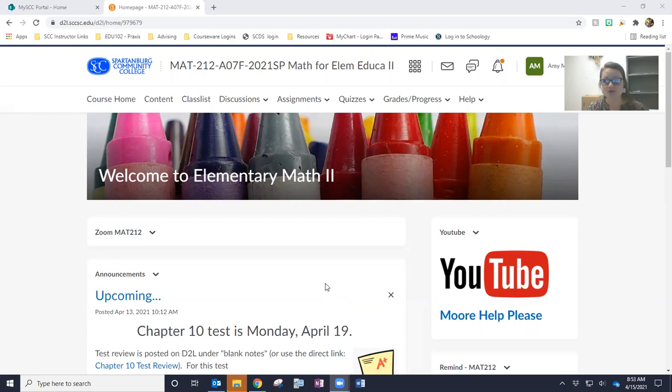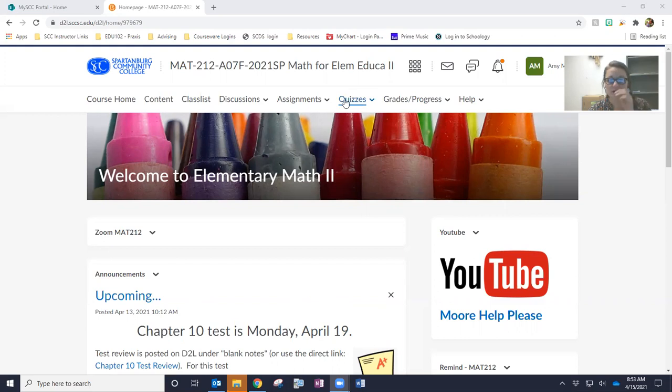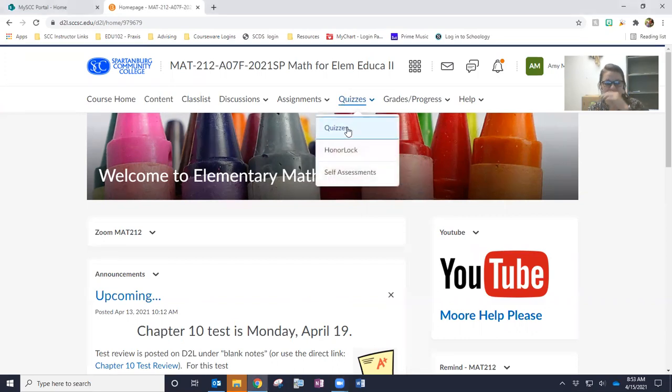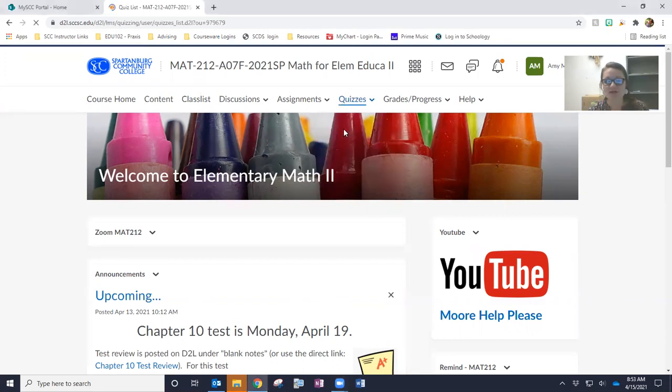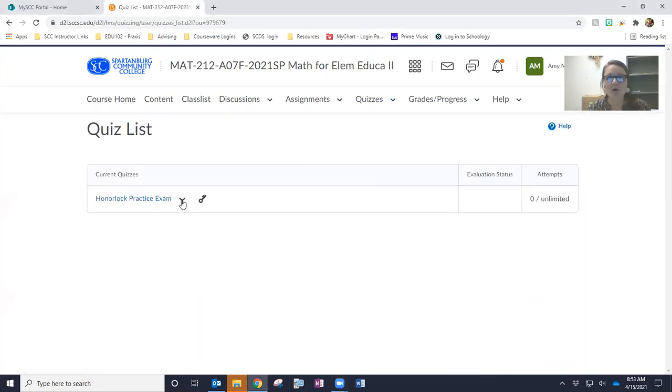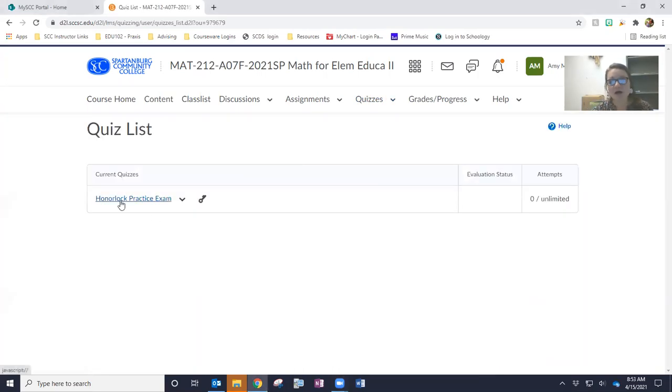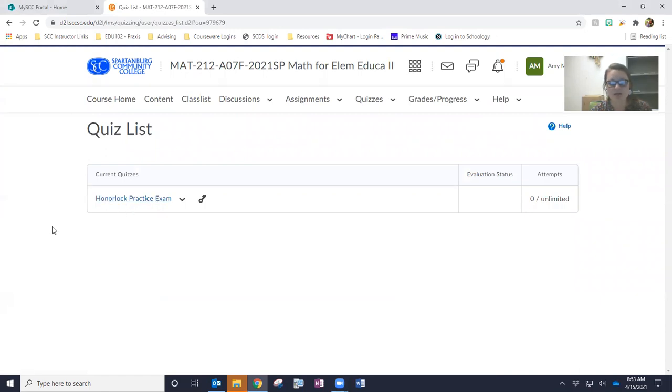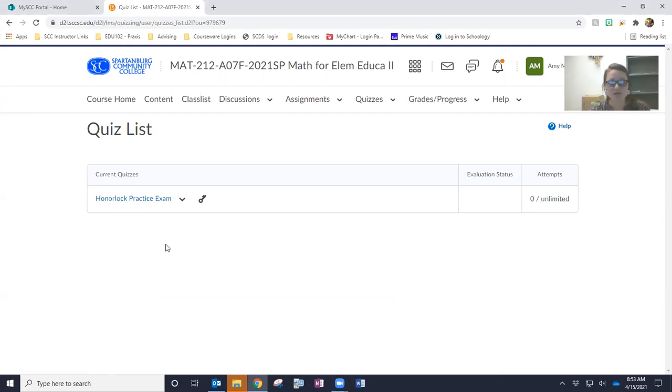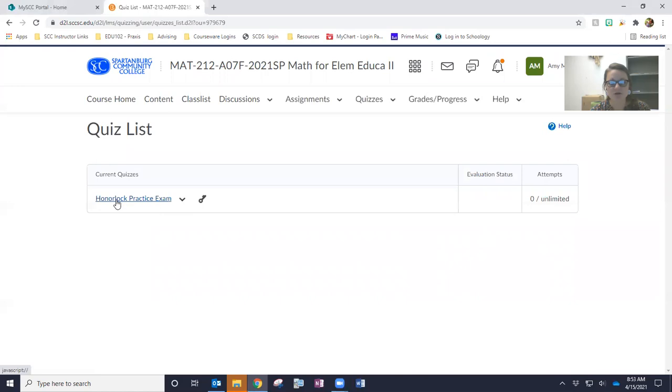So from the homepage, you're going to go into D2L, go to our homepage, and then you will click quizzes and then quizzes. Now, right now, you only see the practice exam, but all under here as the exams or the tests open up for the semester, you'll see test one, test two, test three, test four, test five, all right under here. But right now, we only see the practice exam, so you're going to click on that.